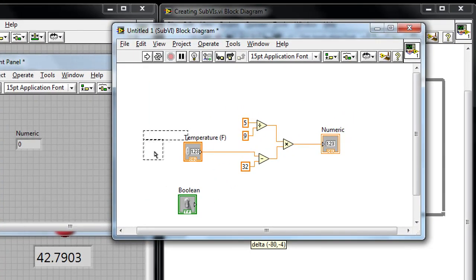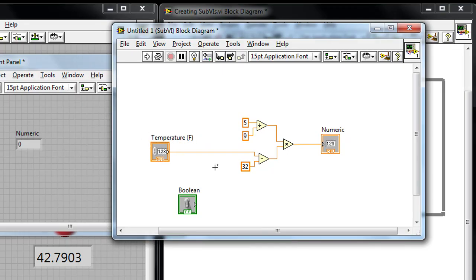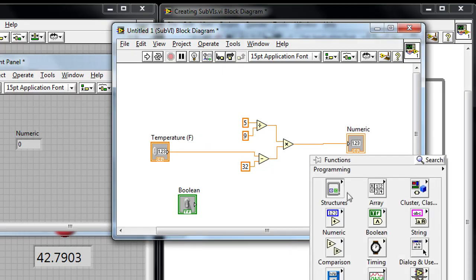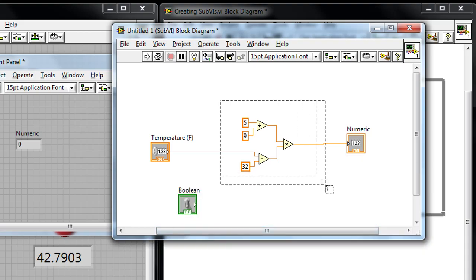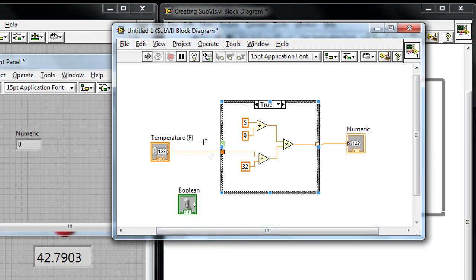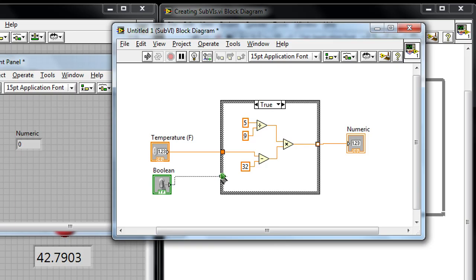And what I'm going to do is add a case structure around the code that I want to make optional. So I can go to the structures palette, I can drop down the case structure here, and then I can wire the Boolean toggle switch over to the select terminal or the condition terminal for the case structure.